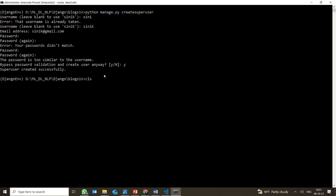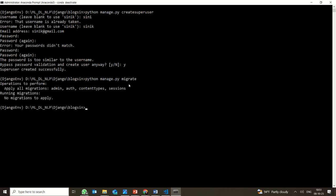The superuser is created successfully. Now before running the server, I want to show you: manage.py migrate. There is something called migrations — if you have done any changes to your applications in Django, you can migrate so that all those changes will be up to date.